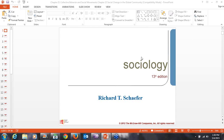Hello everyone, and welcome to the last in our series of webinars for Introduction to Sociology, SOCI 111, for the spring semester of 2015. Today we're going to be covering chapters 21, Collective Behavior and Social Movements, and 22, Social Change in a Global Community.